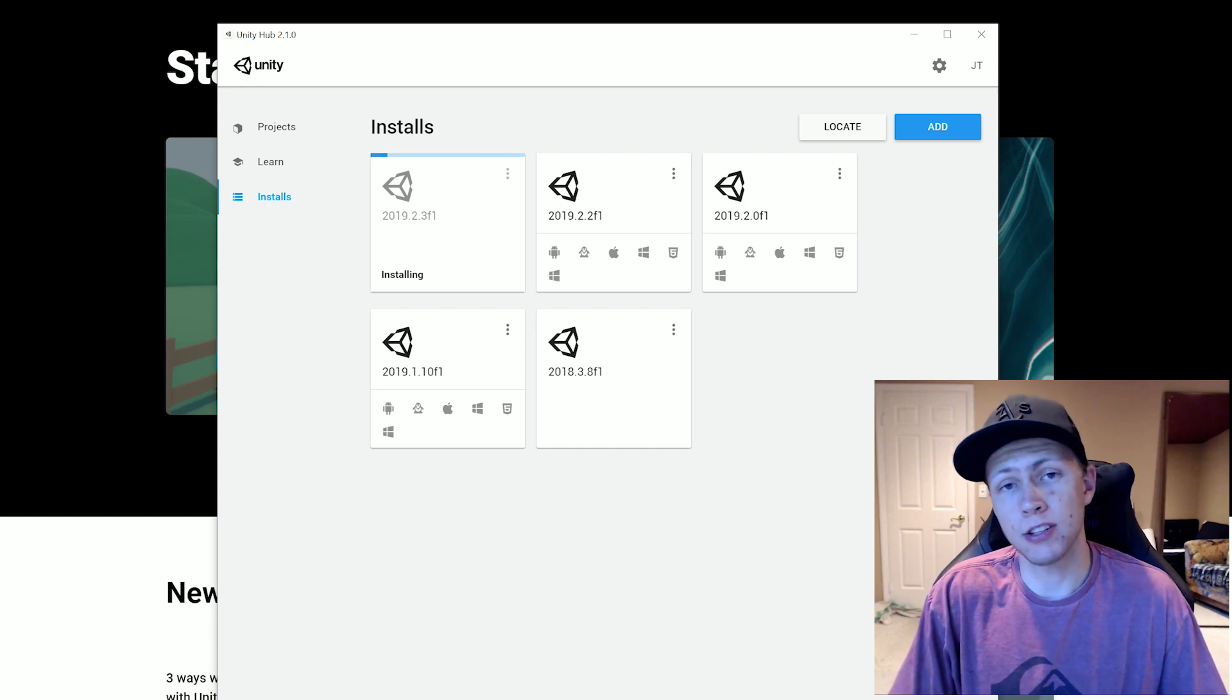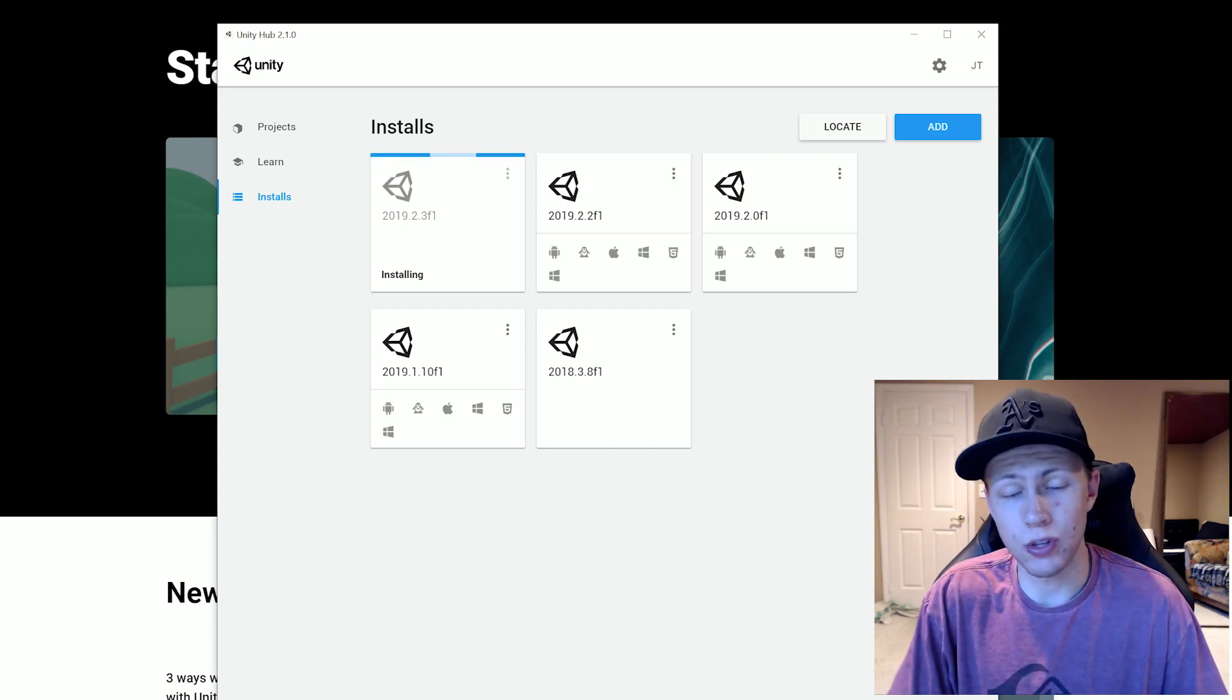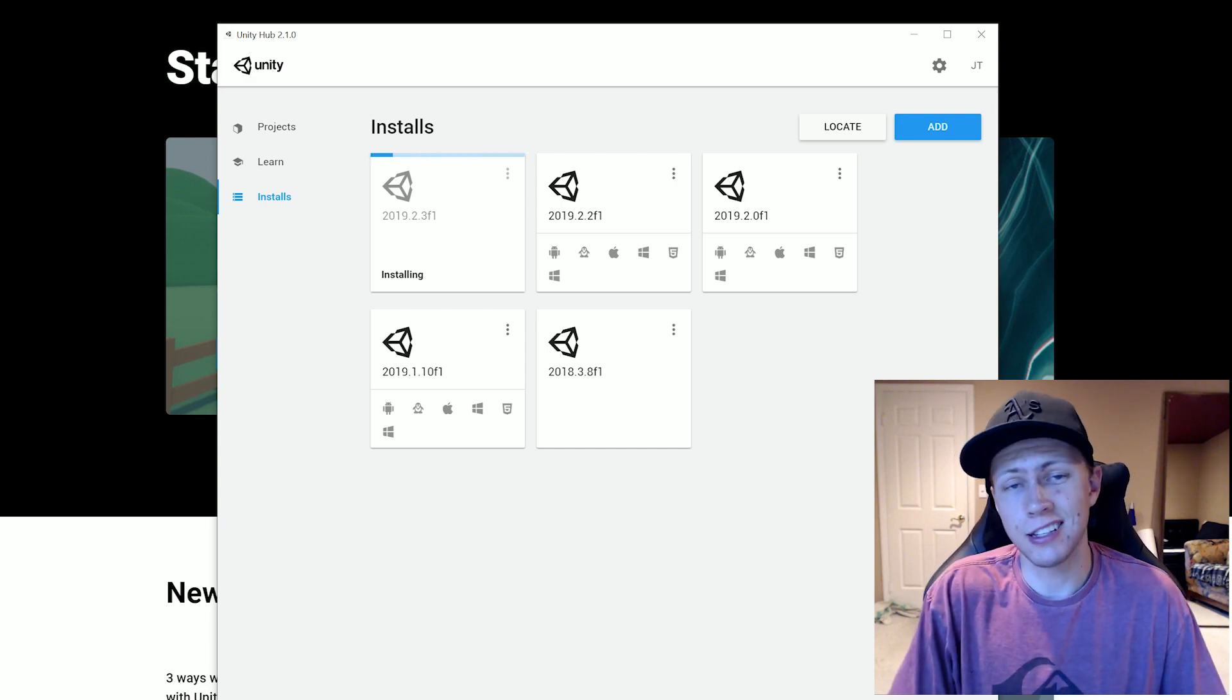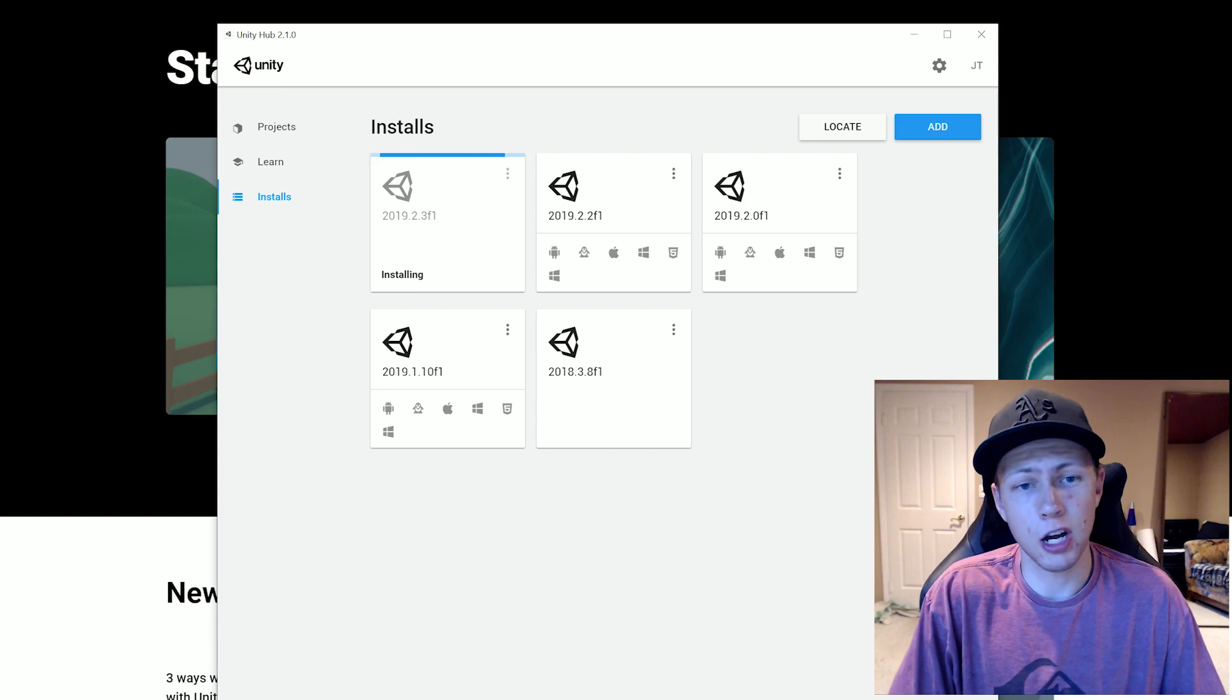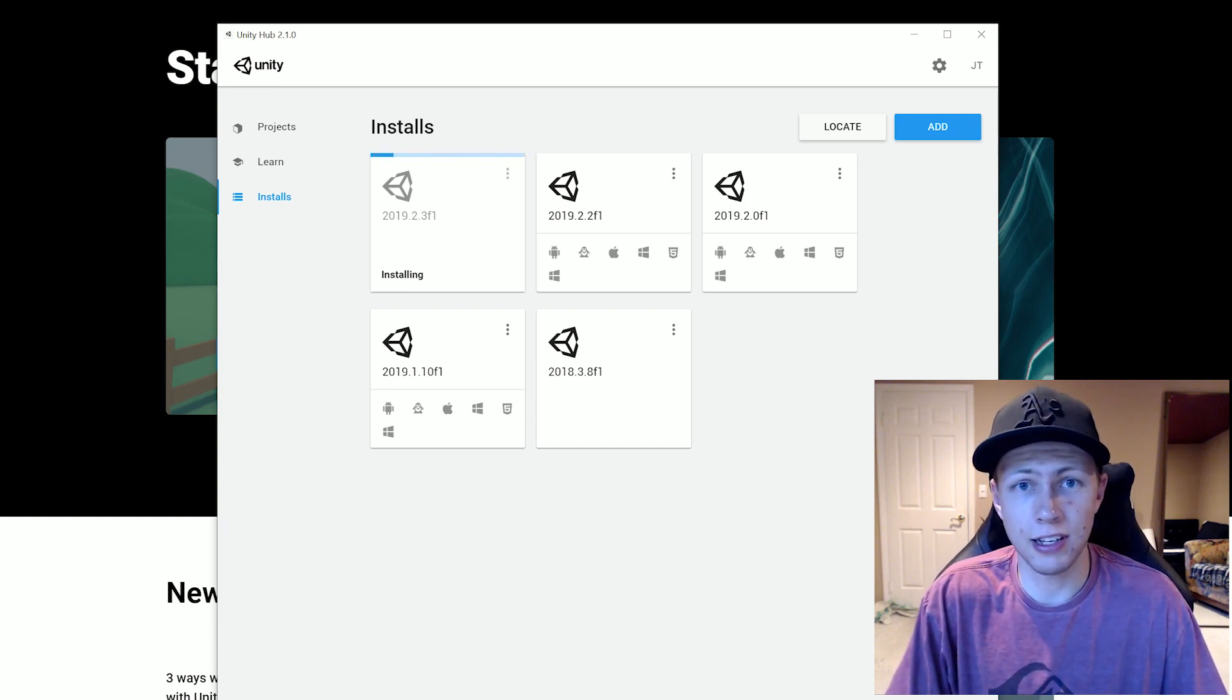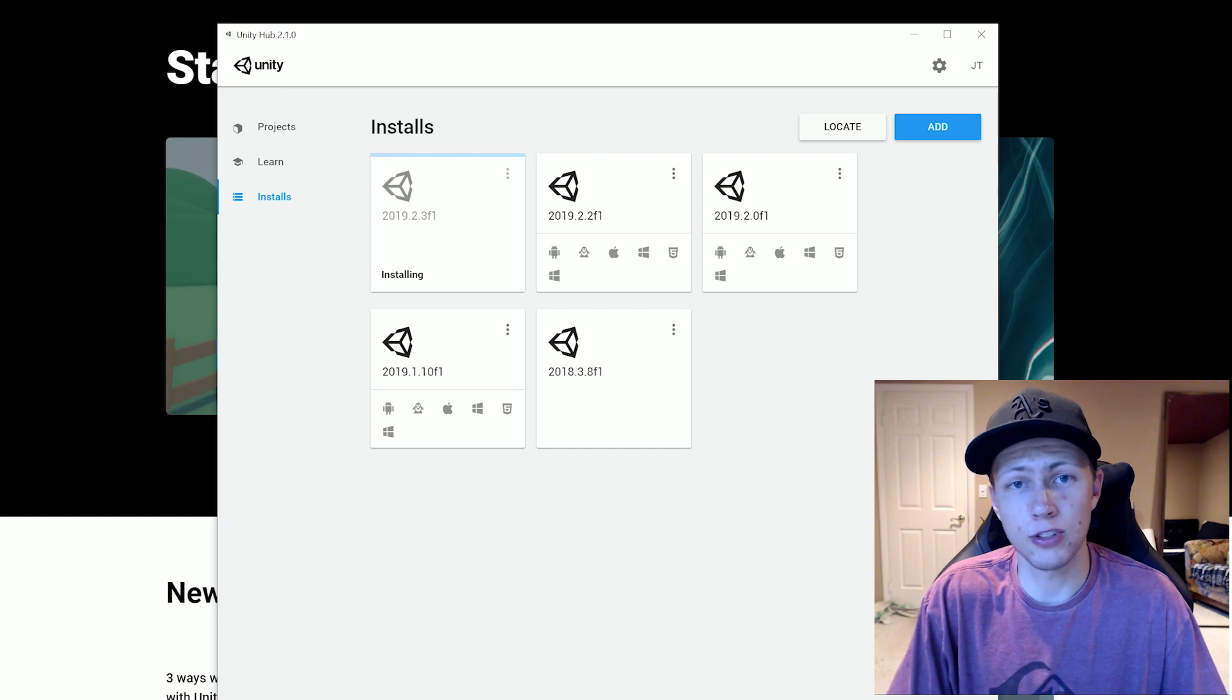All right. So now the download process has completed and it's just going through the install process right now. Again, this is a pretty autonomous process. You don't really need to do anything. You can kind of just let it sit in the background and let it do its thing.